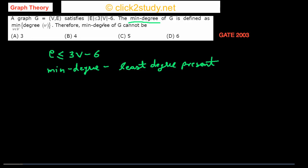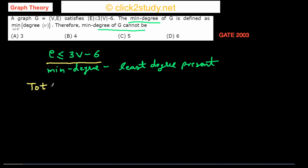The question asks: which of the four options cannot be the min degree of this graph? What we know is e ≤ 3V - 6. We also know from a standard theorem that the total degree — the sum of all degrees of all vertices — equals 2 times e.